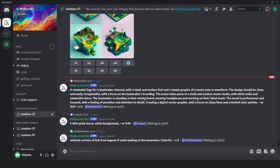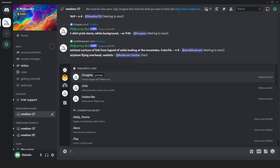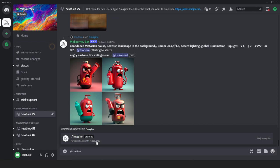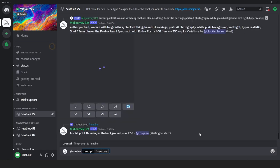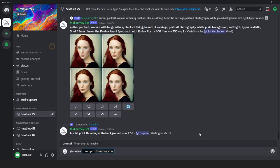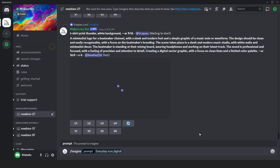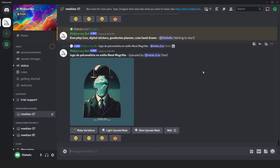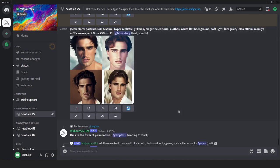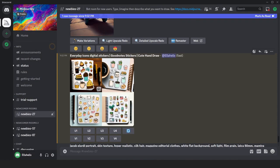To do so, write slash imagine and then click here. Then we'll write our requirements. I need everyday icon, digital sticker good notes planner in hand-drawn style, and press enter. It will now begin processing our result, which will take some time.